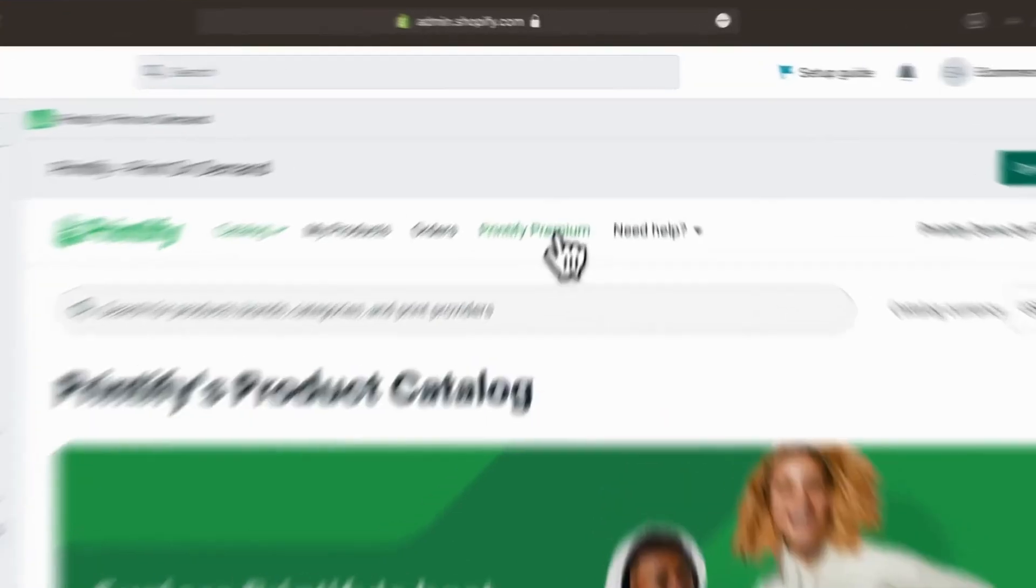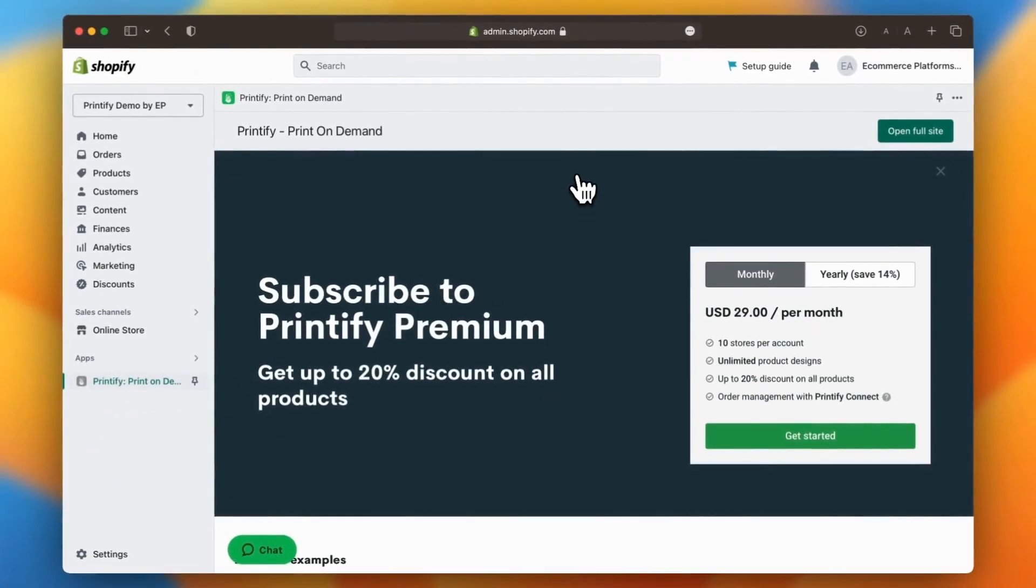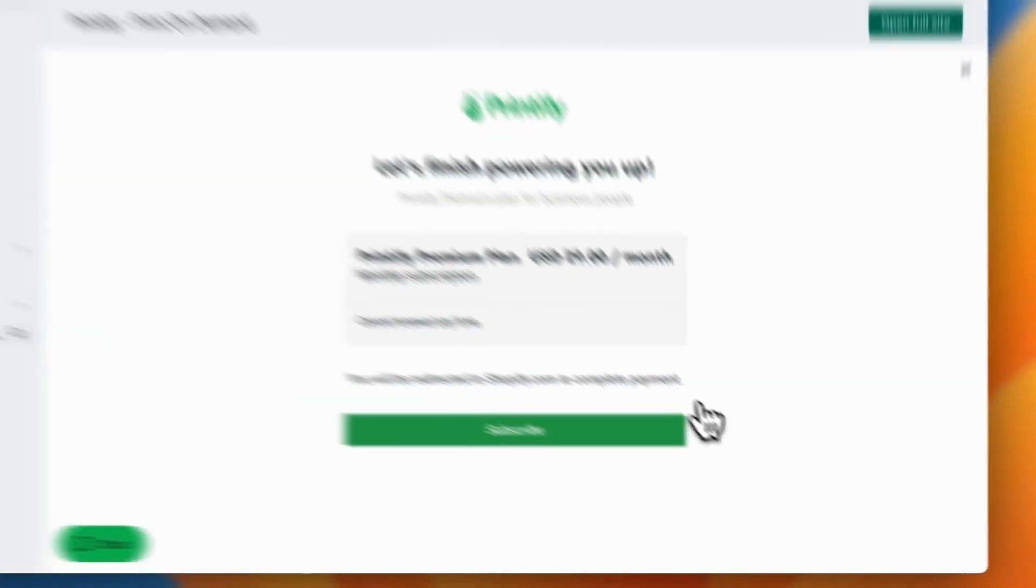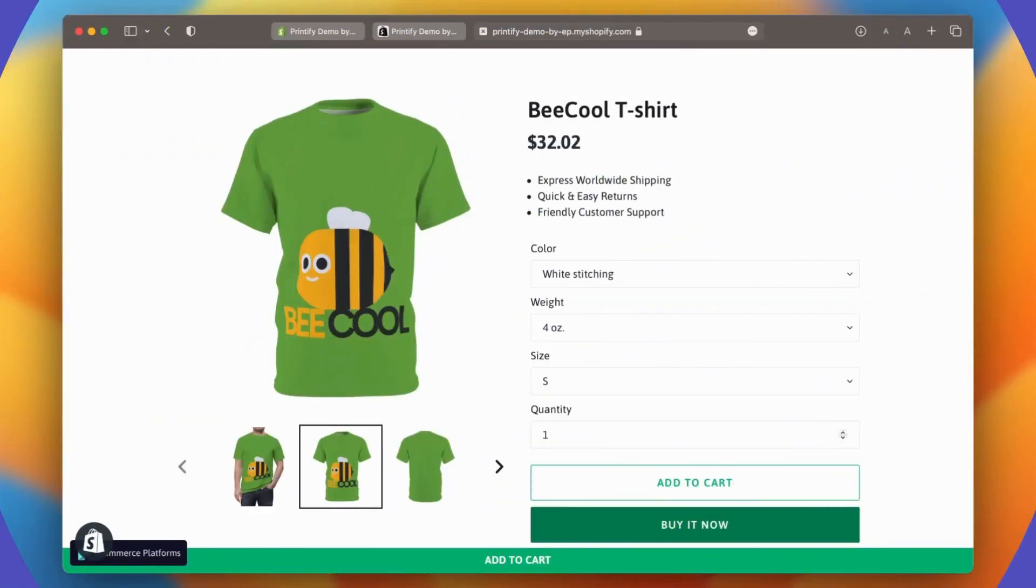Printify also offers a premium subscription that provides additional discounts on their products. If you sell in high volumes, this subscription can be a cost-effective way to save money on your production costs.